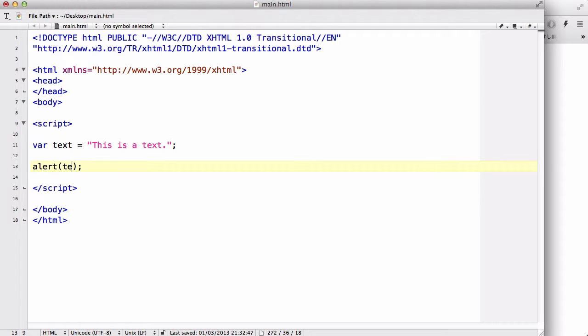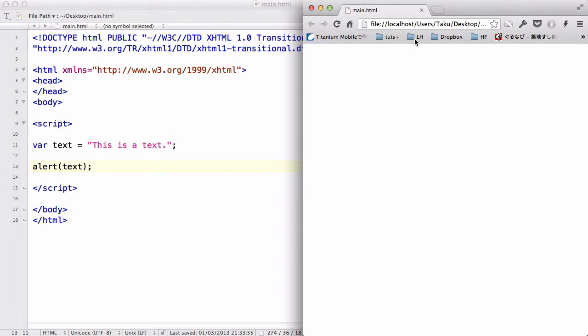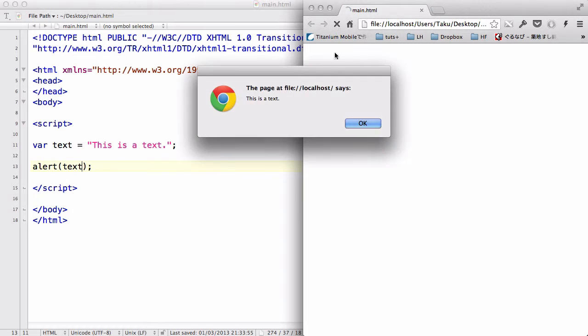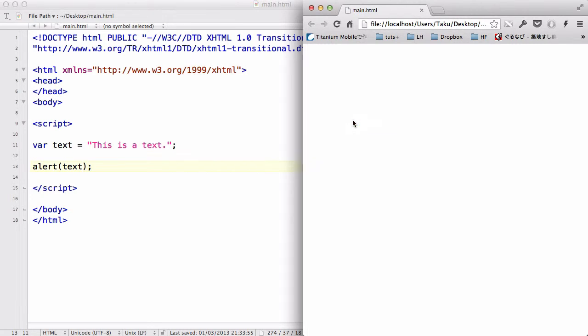And then what we could do is insert the variable name, and when we refresh, it will actually output the value of the variable.